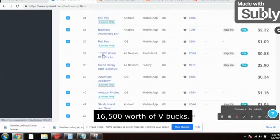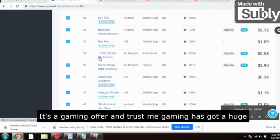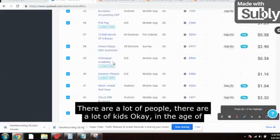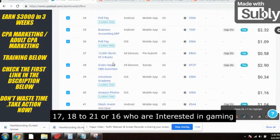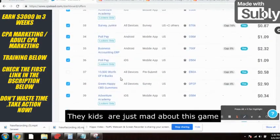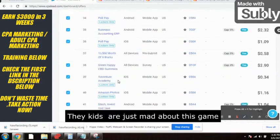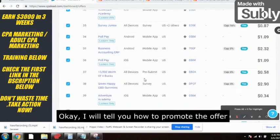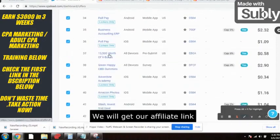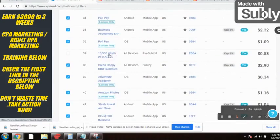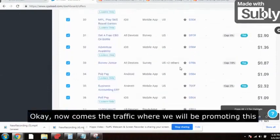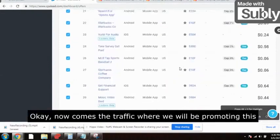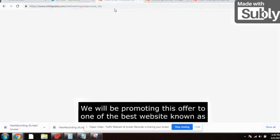We will be promoting this offer — thirteen thousand five hundred worth of V bucks. It's a gaming offer, and gaming has huge potential. There are a lot of kids in the age range of sixteen to twenty-one who are crazy about this game — Fortnite on PS4. We'll click on this offer to get our affiliate link, and we will mask the link using Linktree.